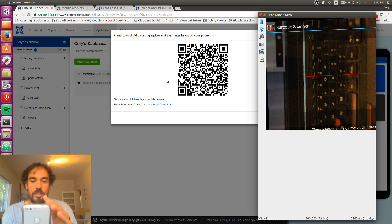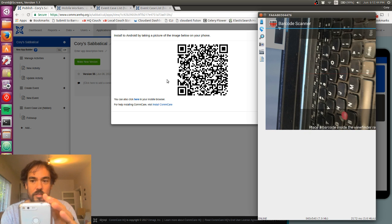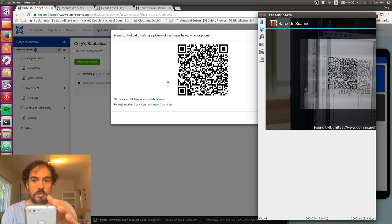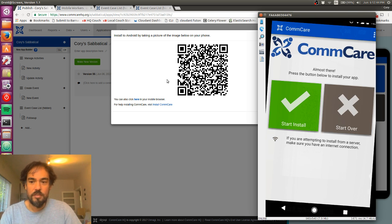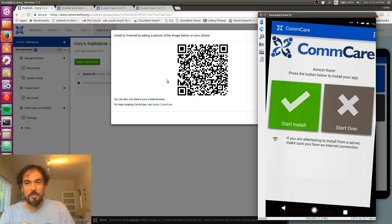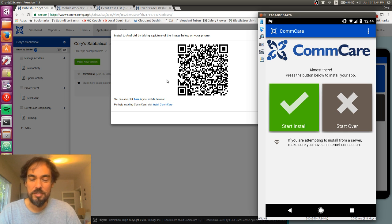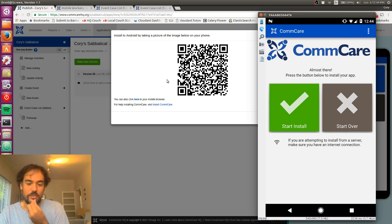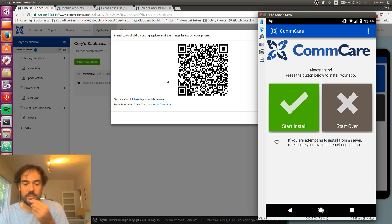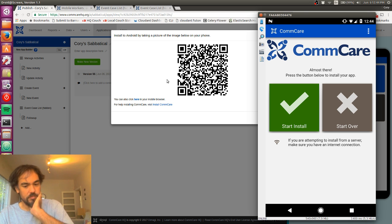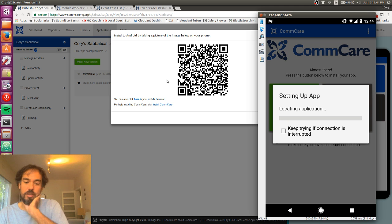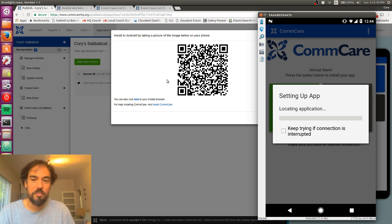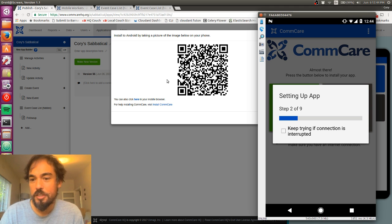And now I've got the barcode. Sorry about the screen resolution of the phone casting here. So now I'm going to click the start install button. And this will now go download my configuration files from ComCare HQ.